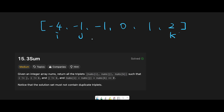This is the same as the Two Sum II question — the input is a sorted array, so we can solve it with two pointers. Every time we check the total of three numbers. If the total is greater than zero, we move k to the left to make the total smaller. If the total is less than zero, we move j to the right to get a bigger total.